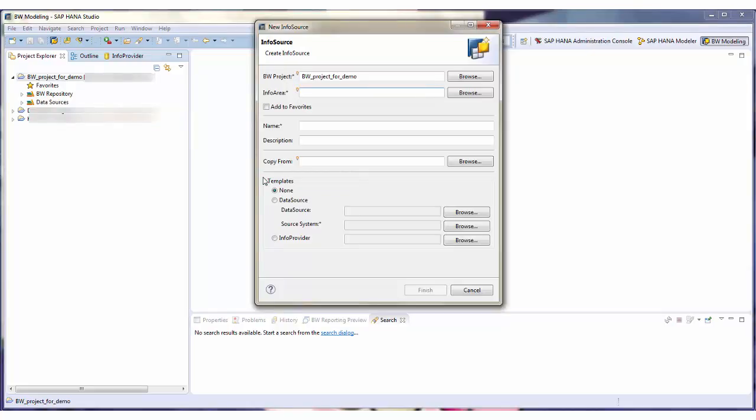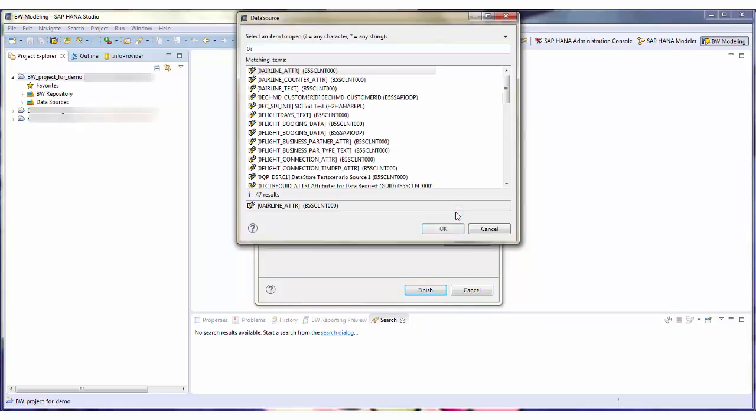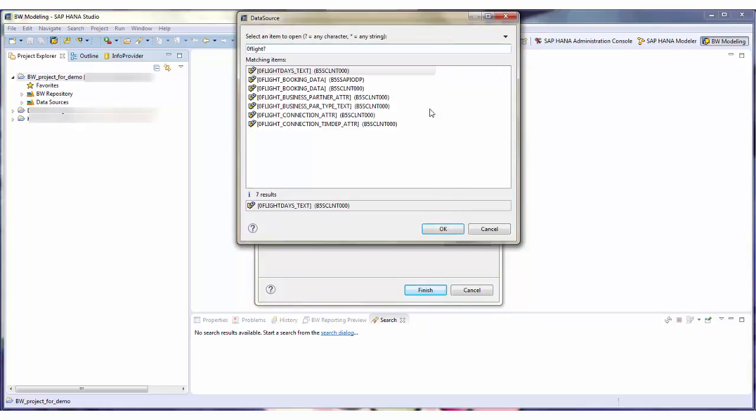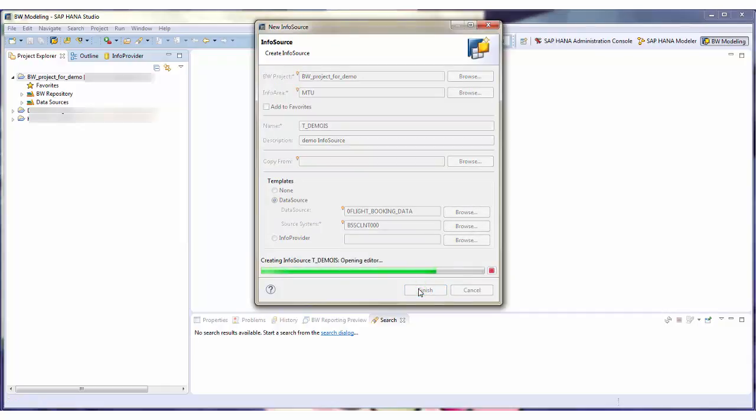I enter an info area. I enter a technical name and a description. I select my data source as a template. I choose Finish.